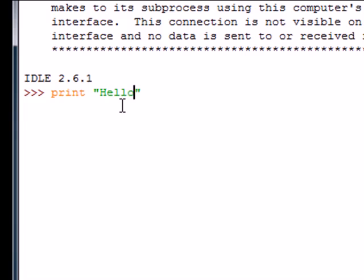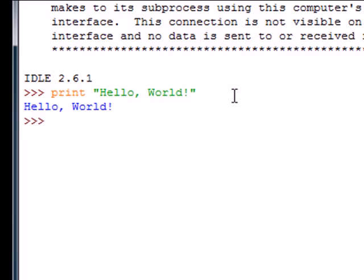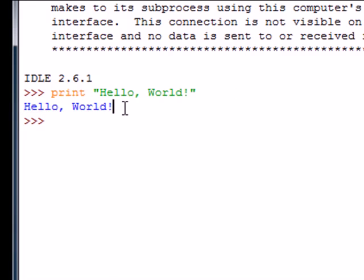After you've typed print and in double quotations hello world—no semicolon—press enter. If on the next line it outputs hello world, then you know you downloaded it correctly.